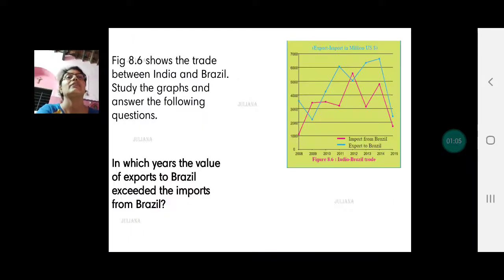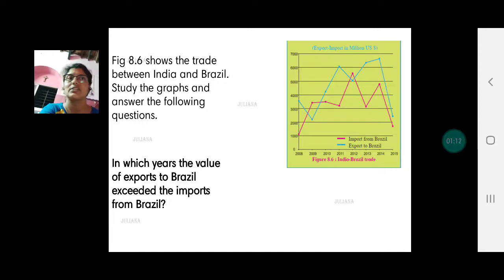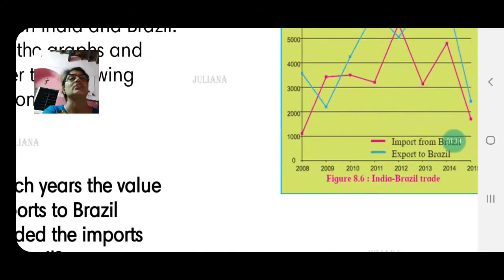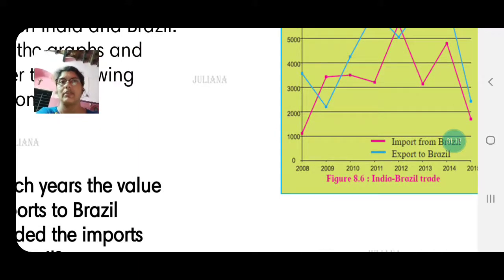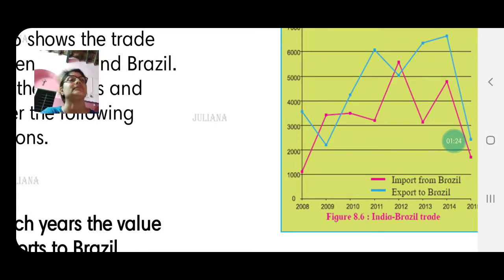The first question is: in which year did the value of exports to Brazil exceed the imports from Brazil? It's not just one year — there are quite a number of years. Let us see where the blue line is above the pink line and for which years that holds true.